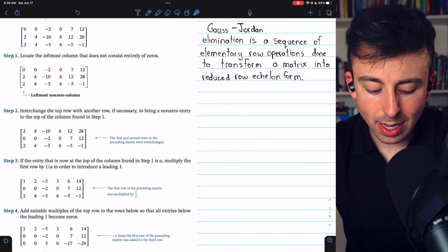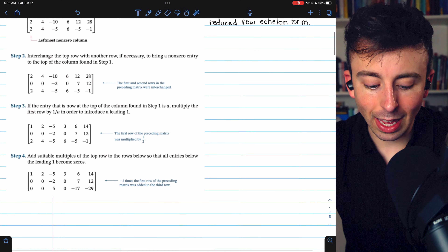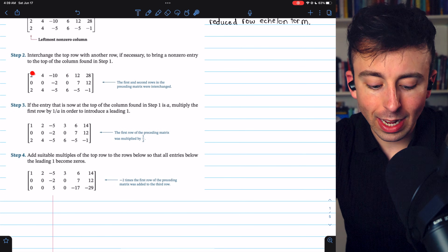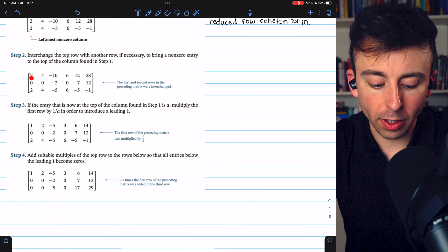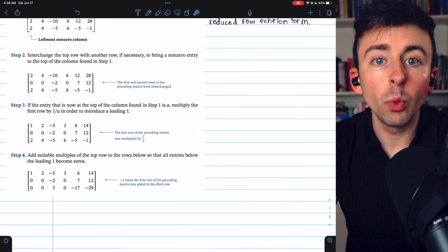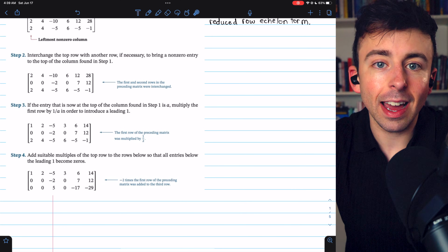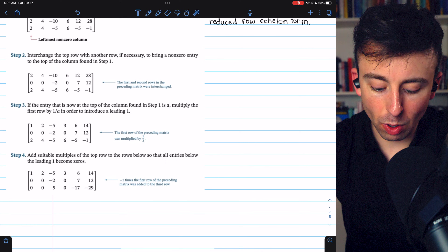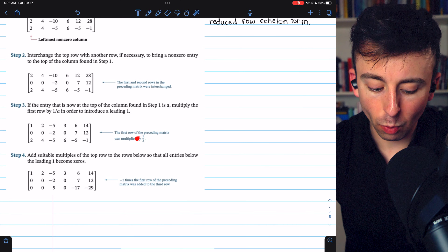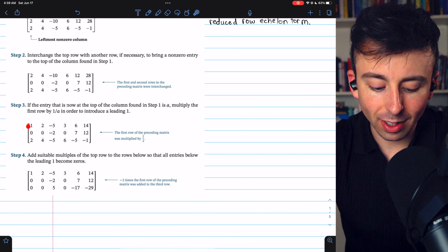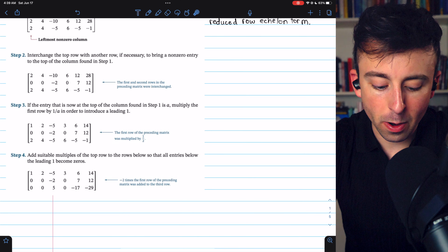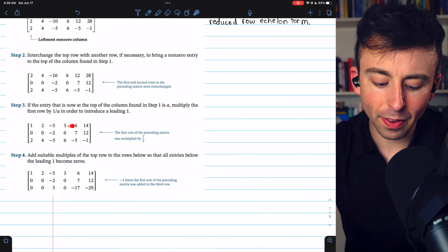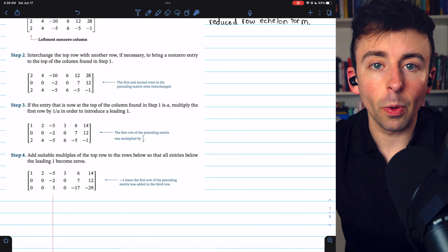Step three is to get a leading one. If our entry at the top of the column is, say, a, we need to multiply that first row by one over a. In this case, we multiply by one over two. So now we have a one at the top as desired. The four becomes a two, negative ten becomes negative five, and so on.